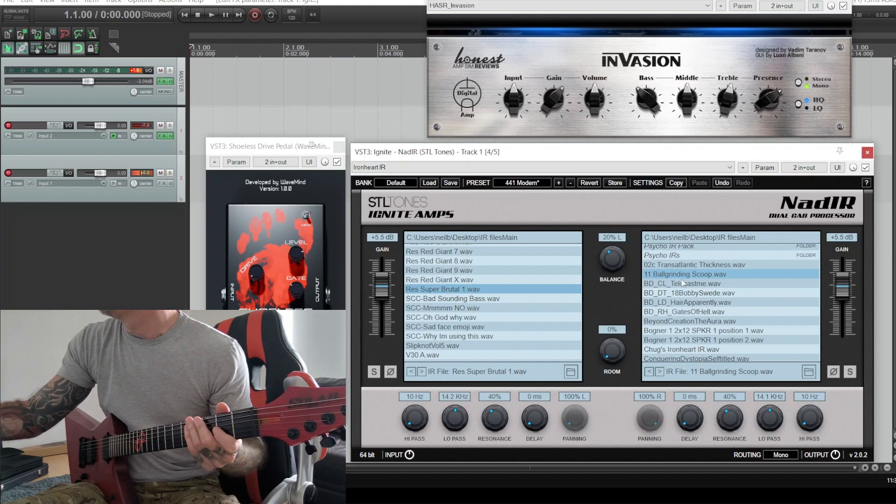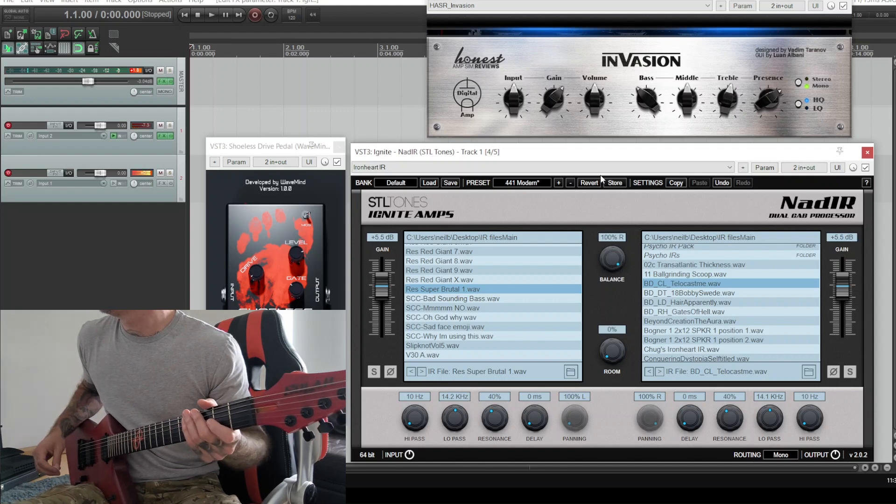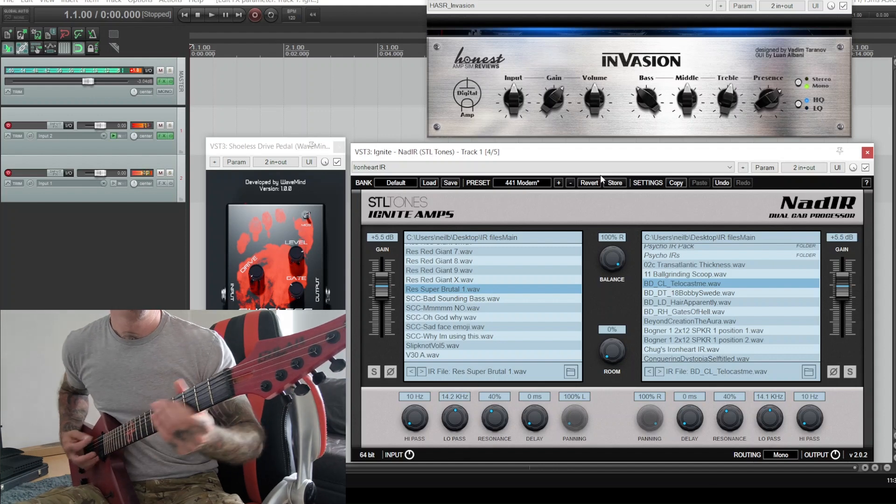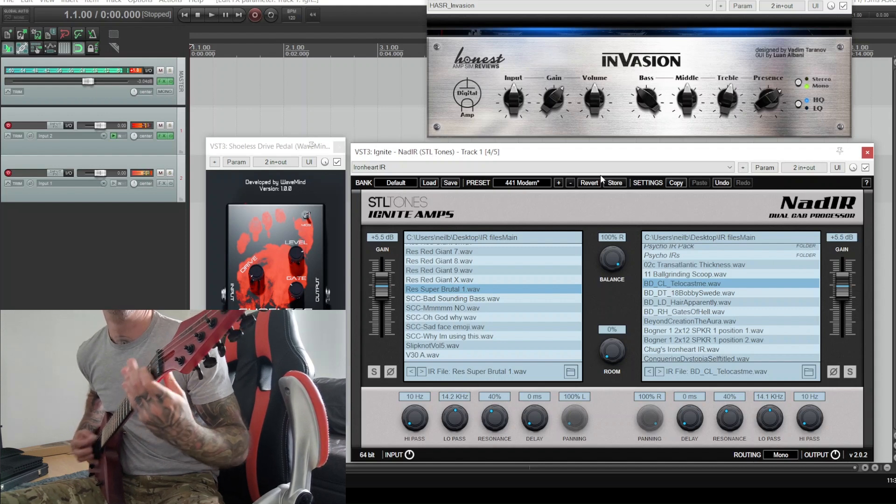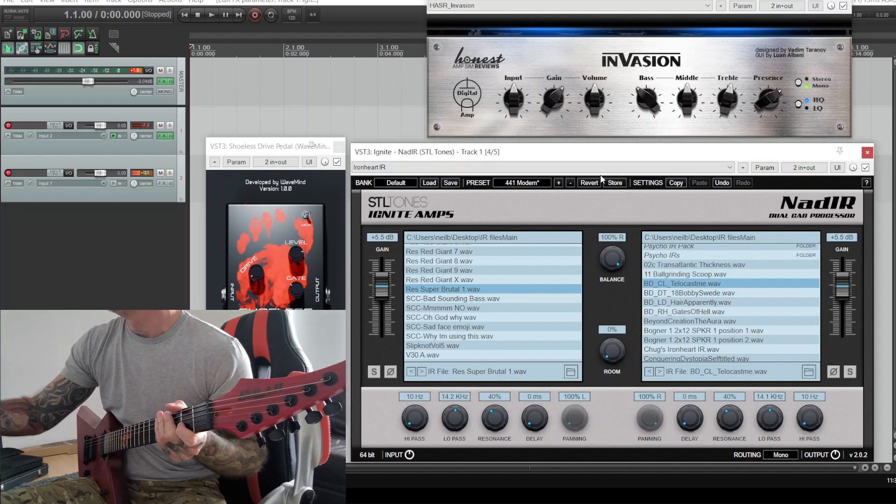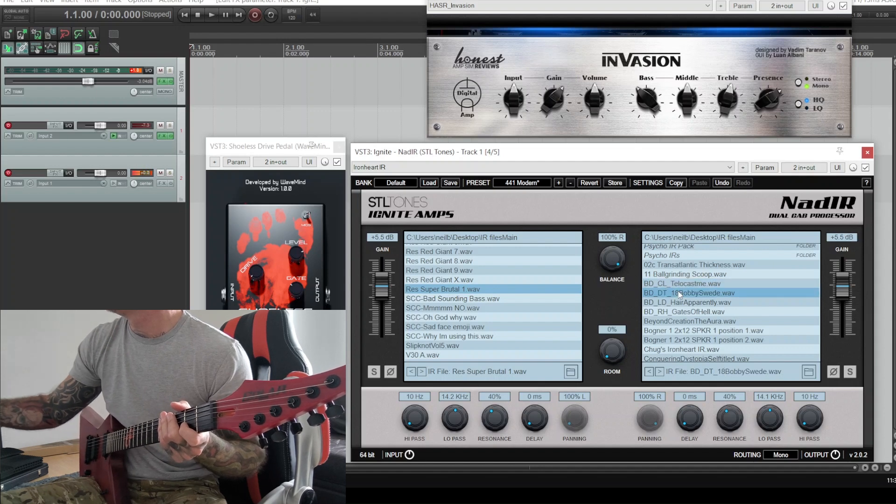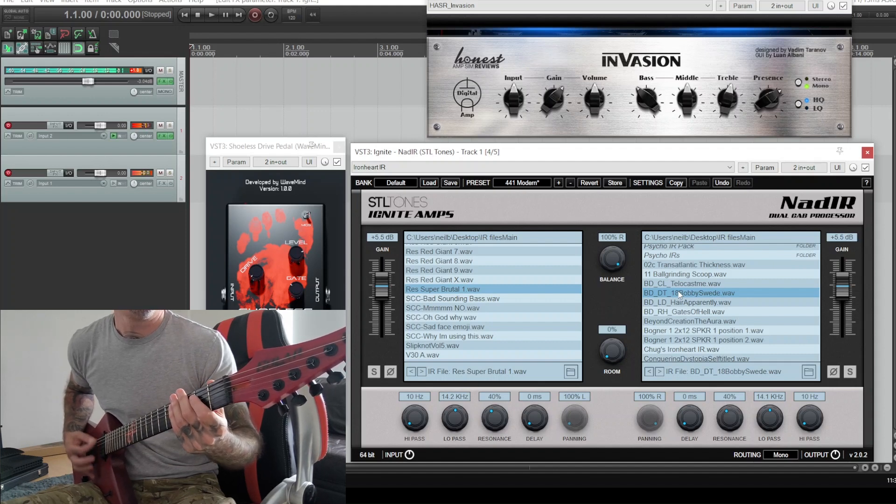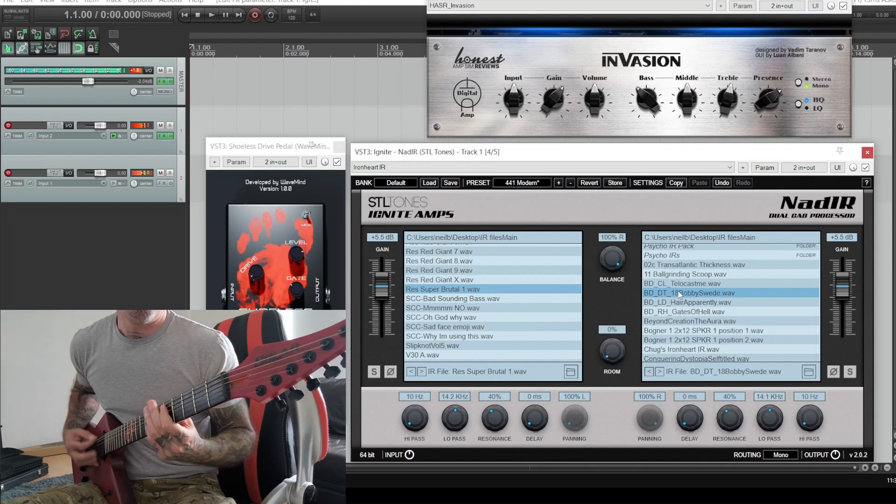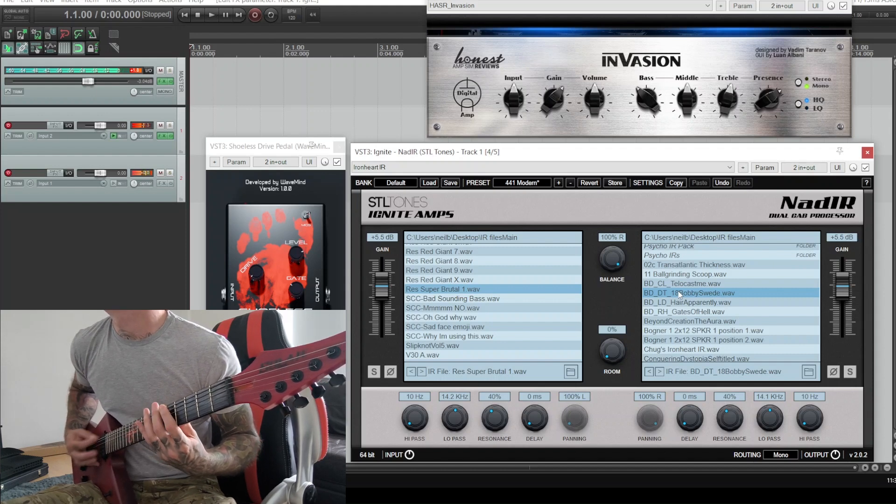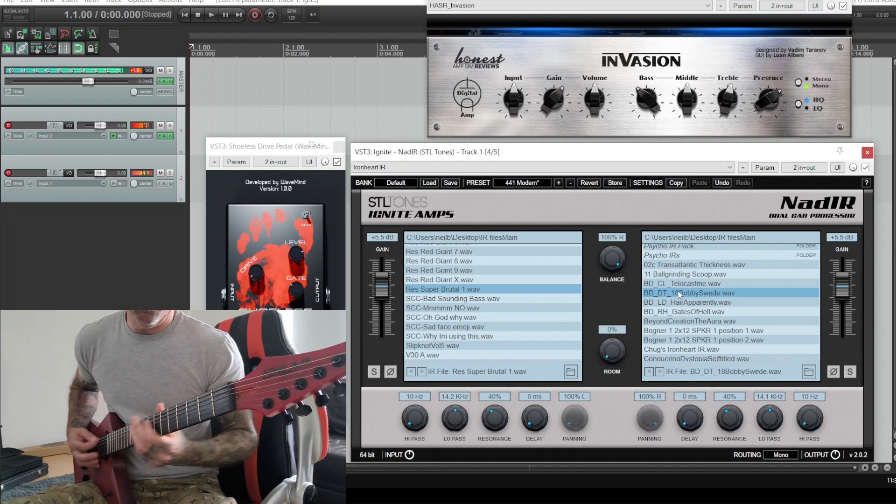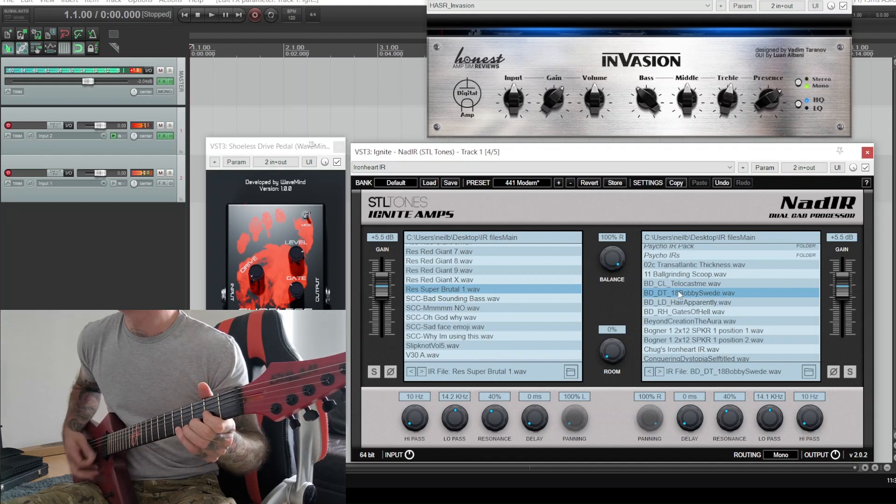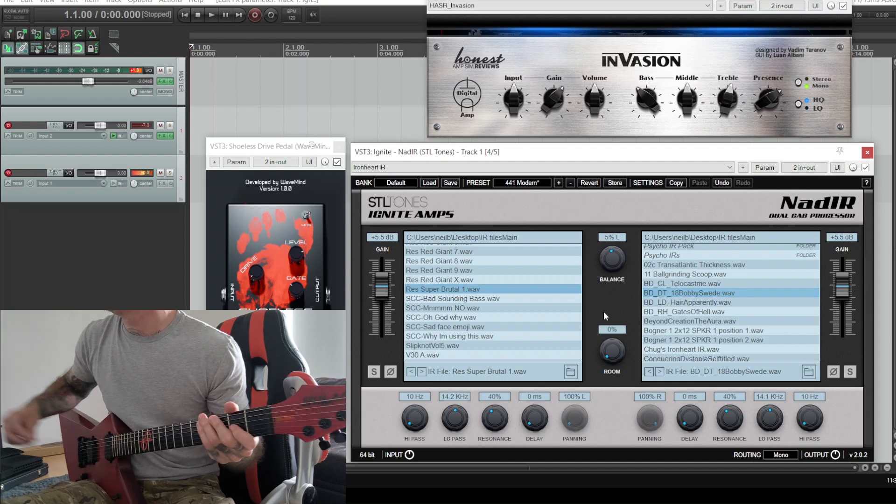Nah, I'm not digging that one. We'll go with the Bobby Swede, one of my old favorites again, Bogren digital. A little bit out of tune, so we'll blend these two.